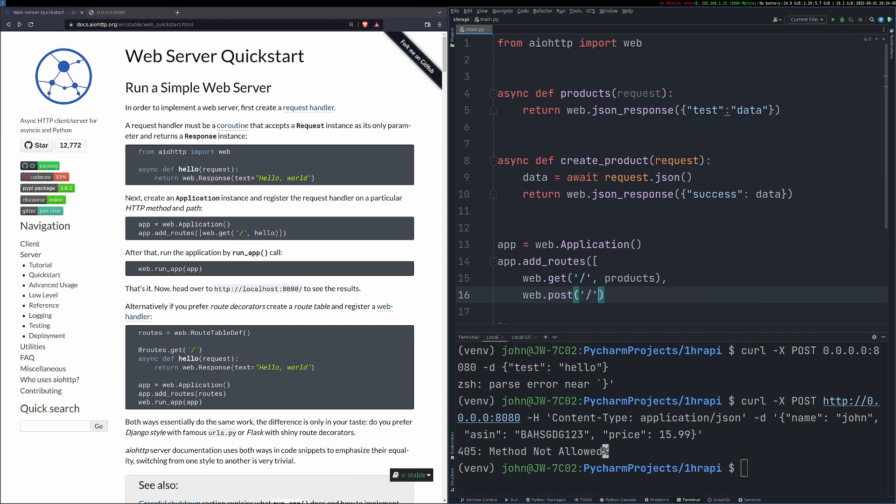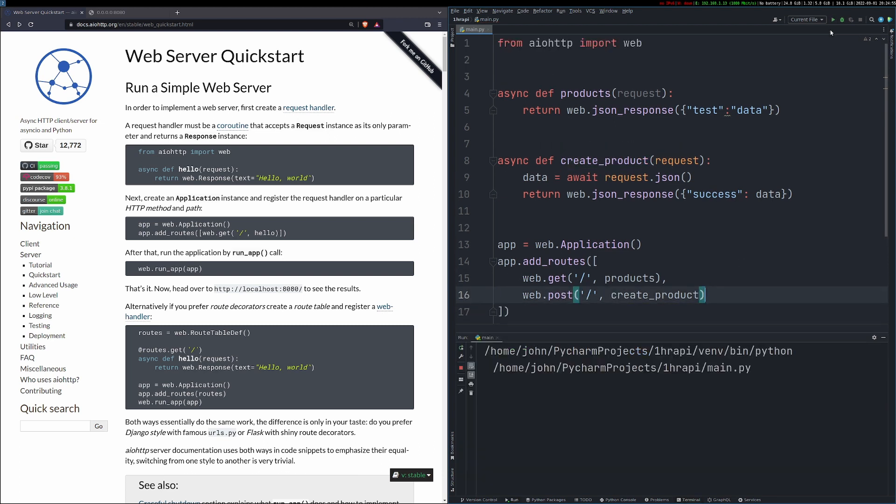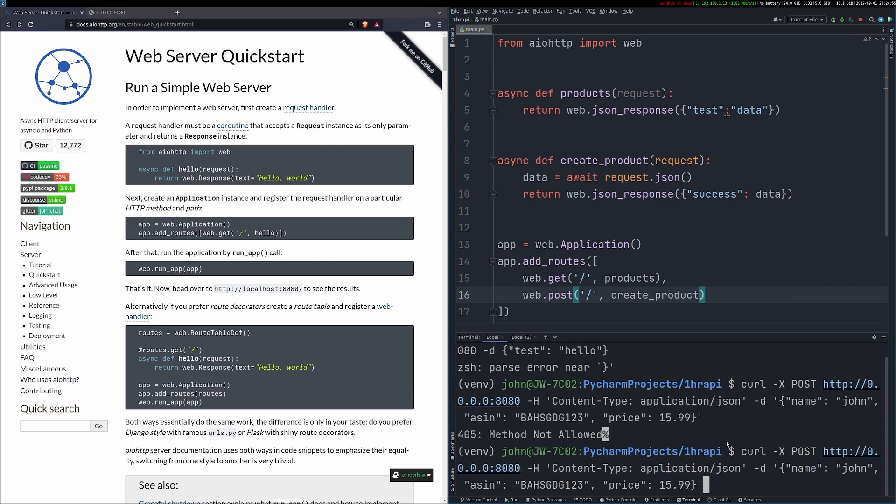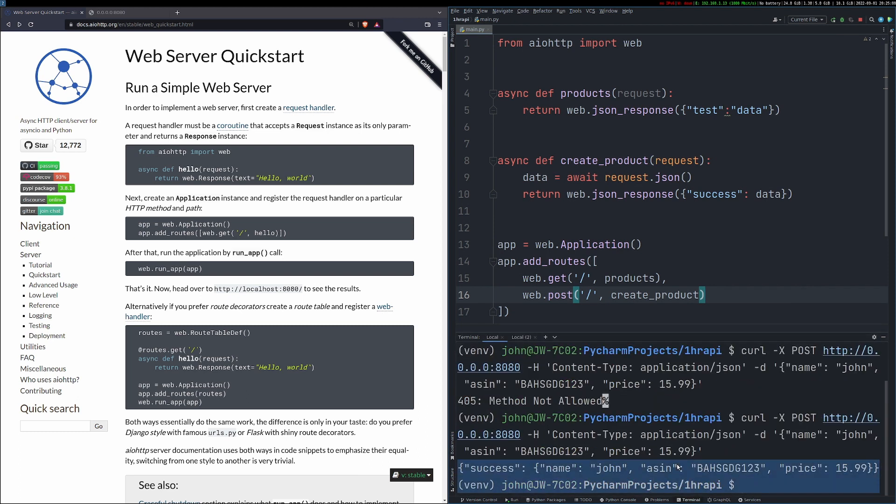So we need to add web.post on the same route endpoint here to actually send it to our create product function. When I run this again and then go back to my terminal and try and send the same data, you can see that we get the response back, the success, and then the information that I sent to it, the dummy information that I sent via curl.